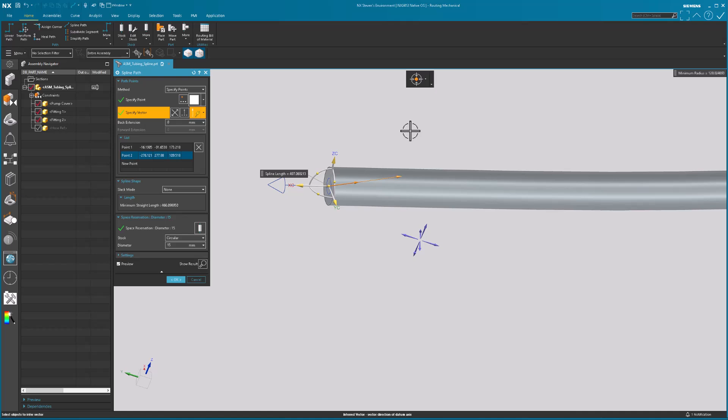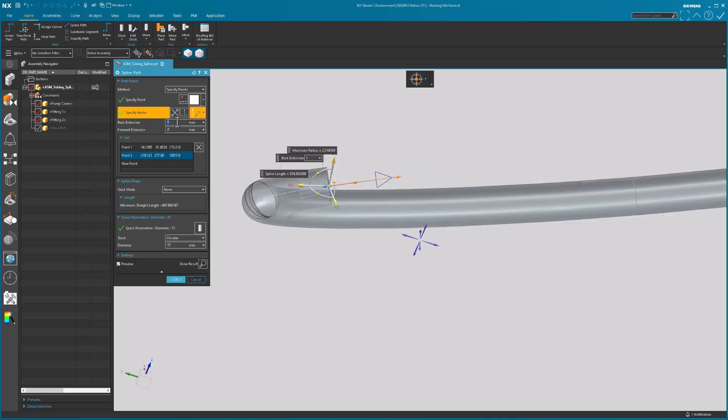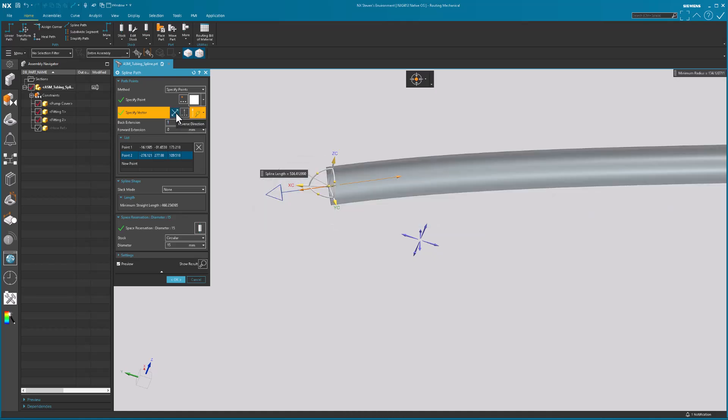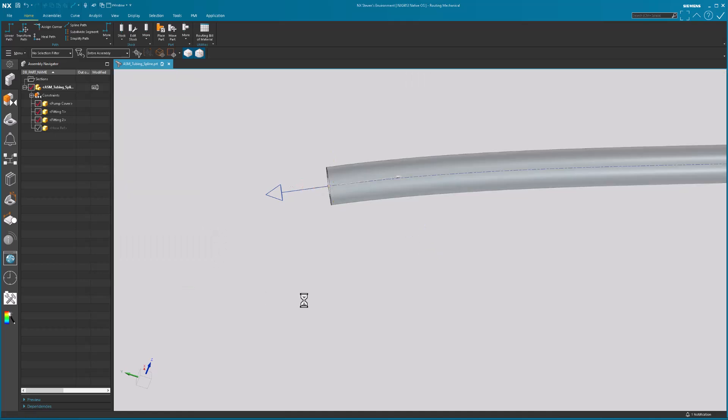Now, once again, my extension, I'm going to come in here and just hit one for now, hit enter. Oh, look at that. It's going in the incorrect direction. So I am going to reverse that direction. Select okay. And there's my hose.